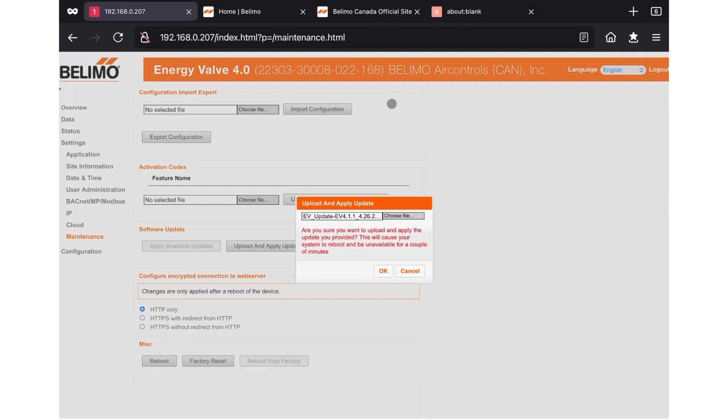Take a brief moment to review the warning message that appears on the upload and apply update pop-up window. If you're comfortable proceeding, click OK. If you're not, click cancel. In most circumstances, your energy valve or thermal energy meter will be offline for up to 10 minutes, so it's best not to do this for critical applications during normal hours.